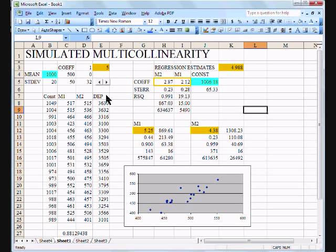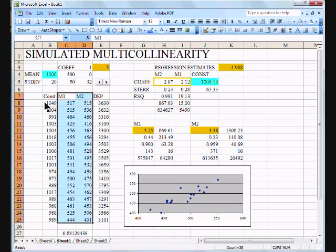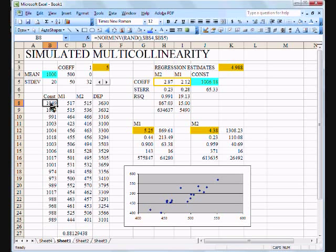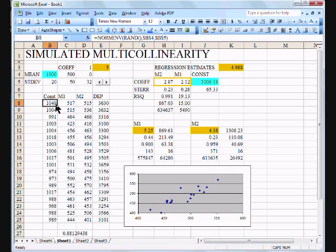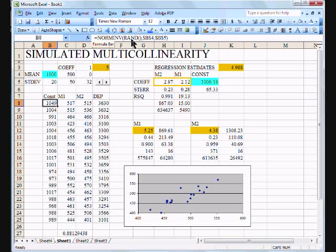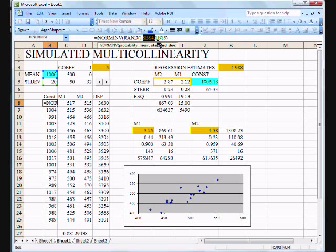First thing I've got to do is fake some data. Let's start with our constant term or what will be the intercept of our equation. I want to start with a random number that's got a mean of a thousand and a standard deviation of 20. So that'll give us some numbers that are you know a thousand forty nine, a thousand four, nine ninety one, a thousand three. Give us a little bit of variability but our mean is going to be a thousand. So how do I do that? I use my norm inverse function open parentheses.